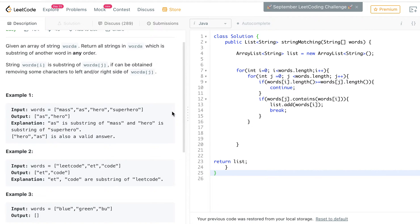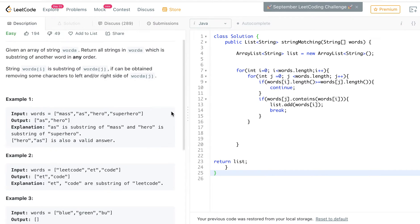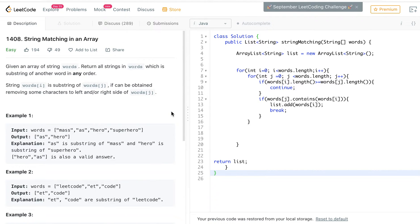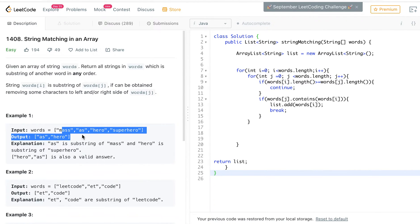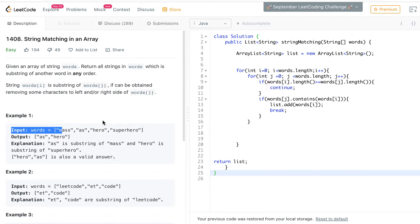Looking at this problem, the first thing that came to mind is that you're going to have to compare each word to every other word. So if you're at 'mass', you check if mass fits in the second index, the third index, et cetera. And if you're at 'ass', you check if it fits into mass, hero, or superhero. So you have to compare every single word in the array.